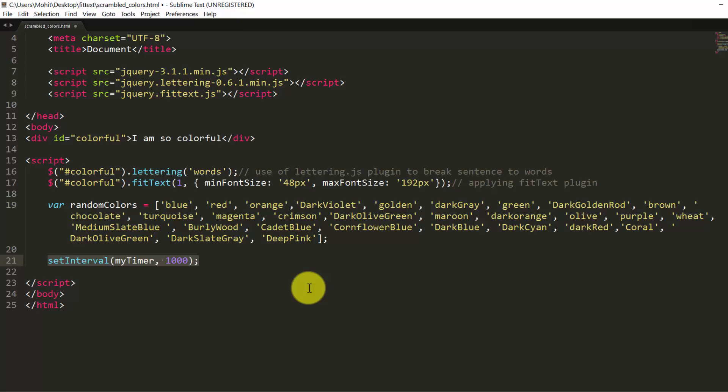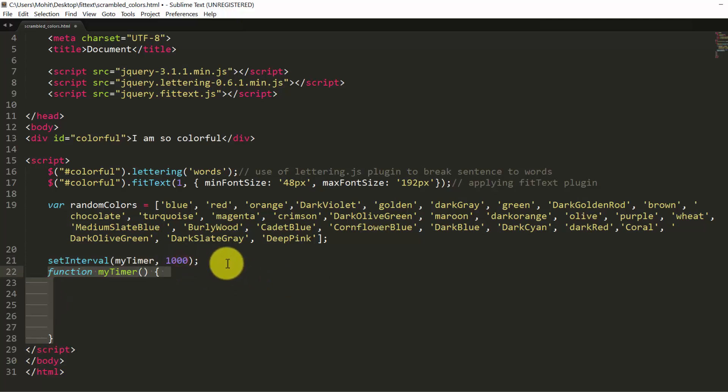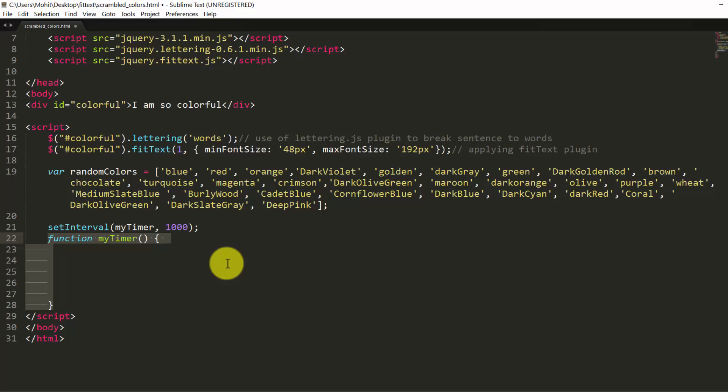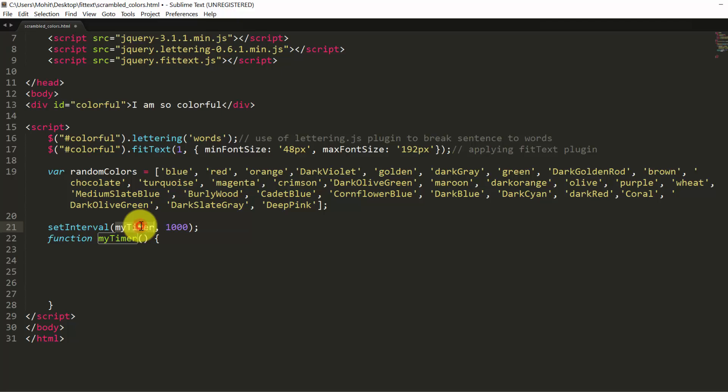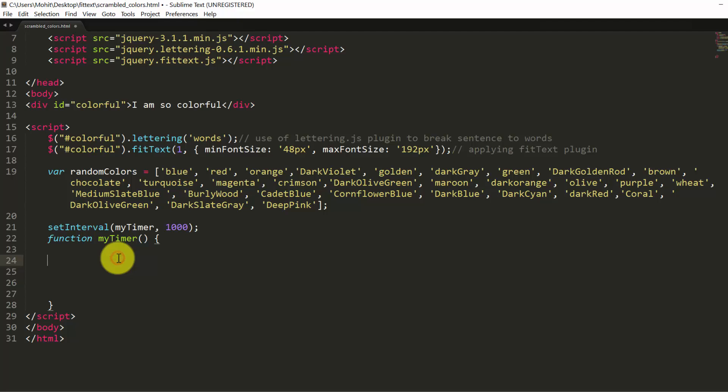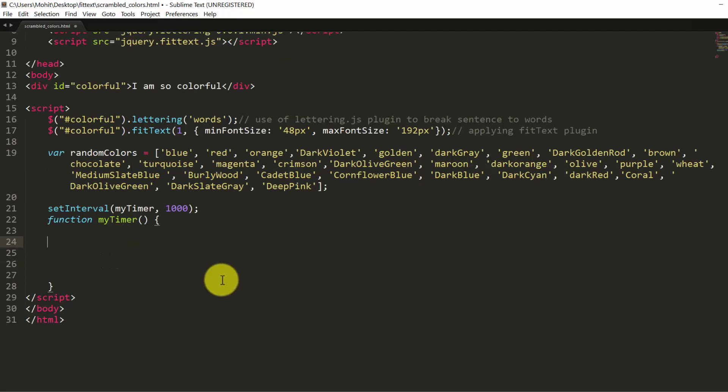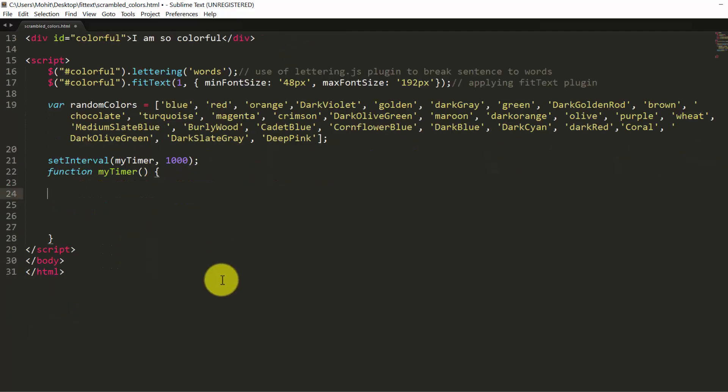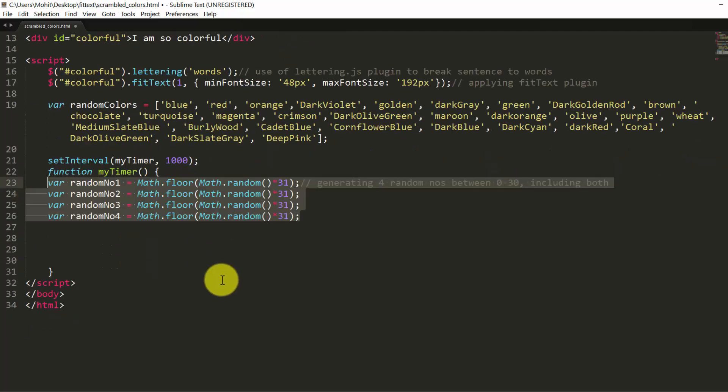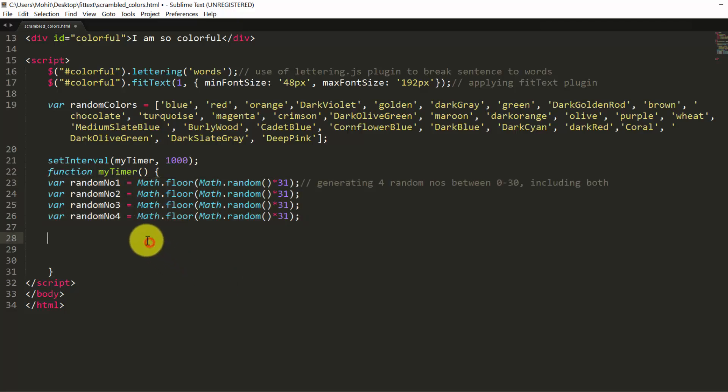I am using the setInterval method of JavaScript. I will be running a timer which fires every 1000 milliseconds or one second. Inside this, I am creating a function myTimer. This myTimer runs every one single second. Let's see what this function actually does. I am generating 4 random numbers: random number 1, 2, 3, and 4.